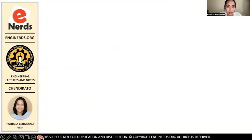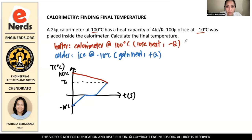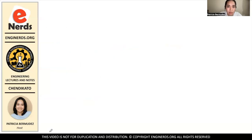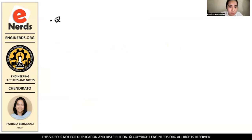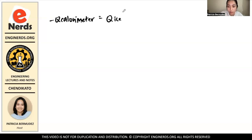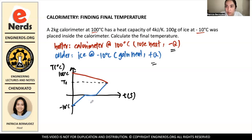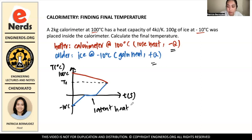The next step is to equate these two: whatever the calorimeter loses, the ice gains. So negative Q of the calorimeter equals positive Q of the ice. However, not only sensible heat is involved here — there is latent heat as well, so we have to account for that.